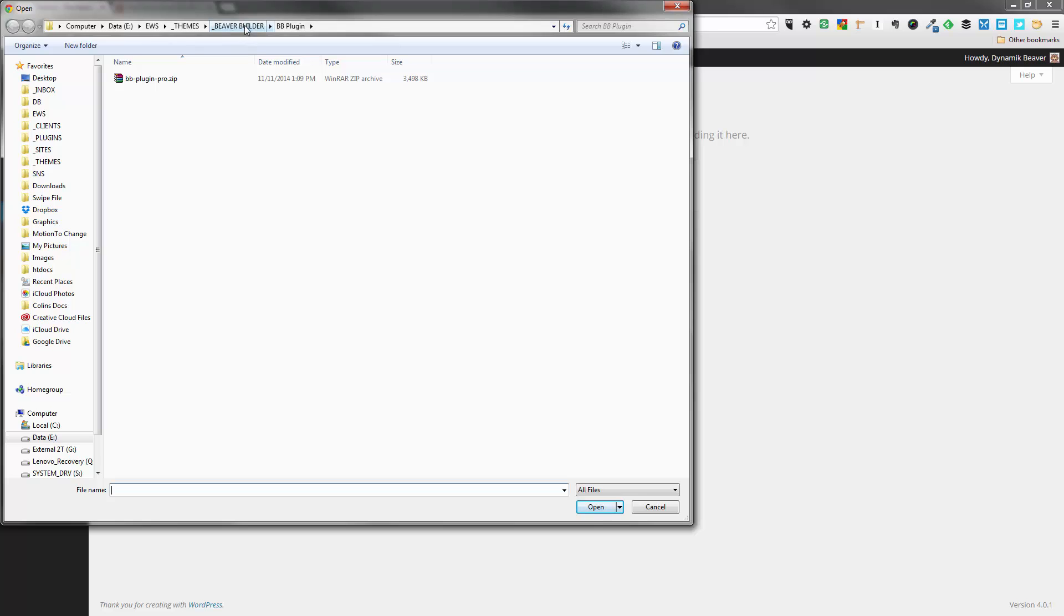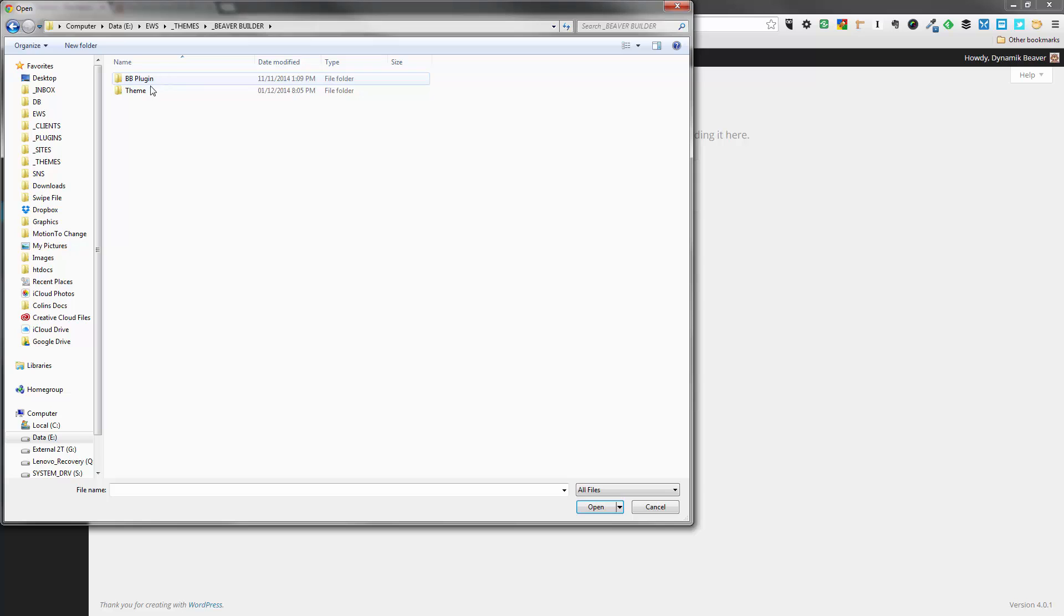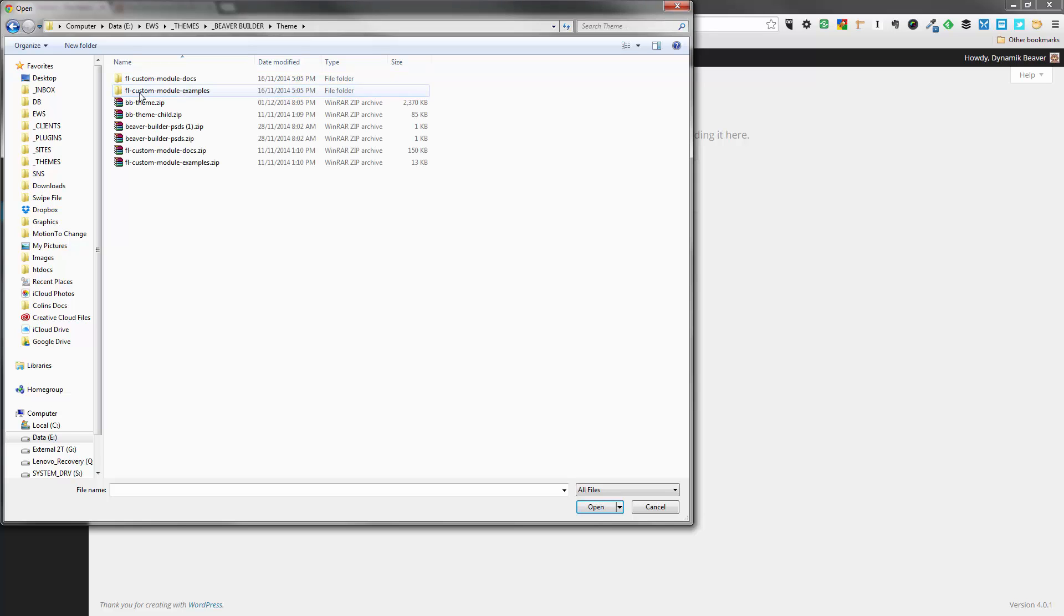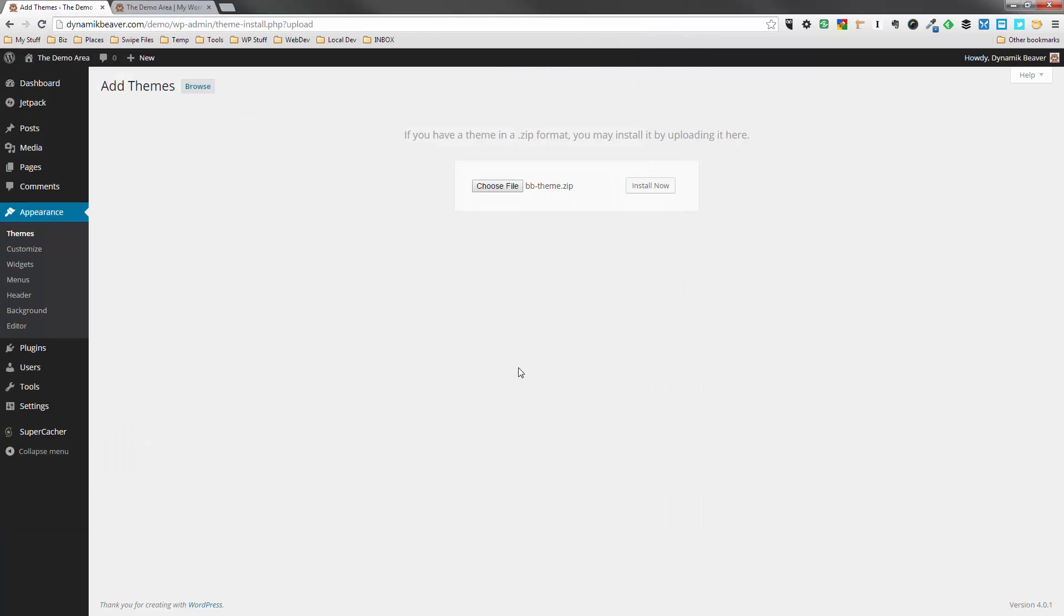We're going to click on that and then we can choose our file. And what we're going to do, we have to go to the location that we saved our files. So we need to have saved our theme files. So I'm going to choose the BB-ThemeZip, okay, and I'm going to upload that one first. That's the main theme. And we're going to click on Install now.